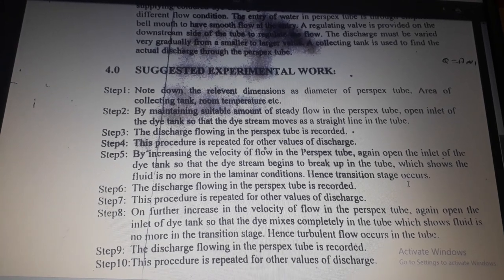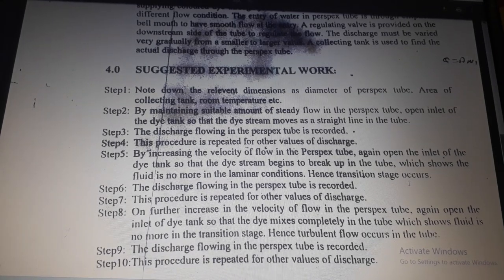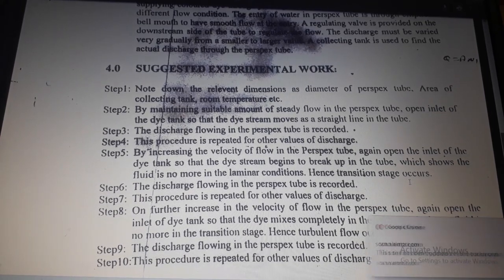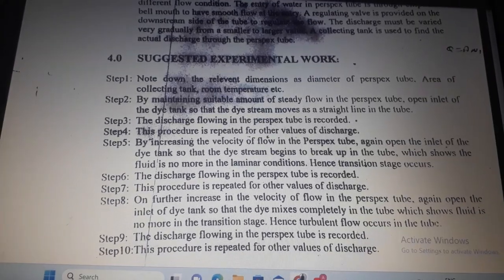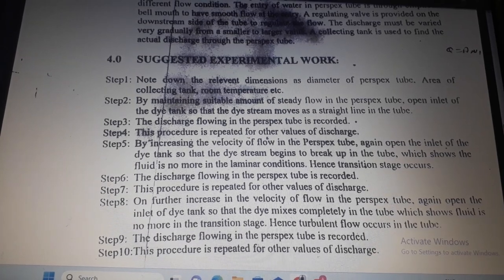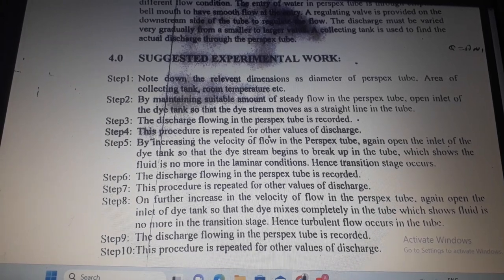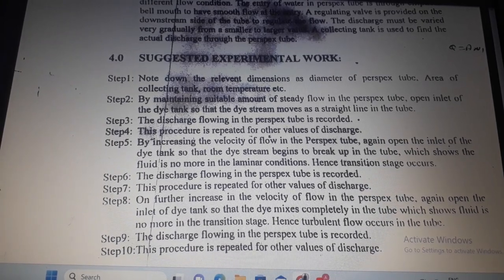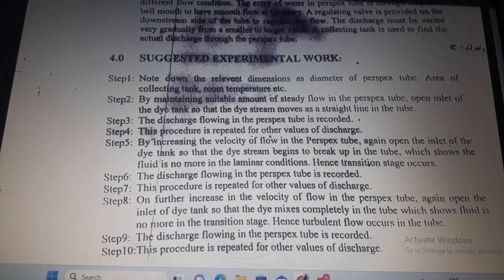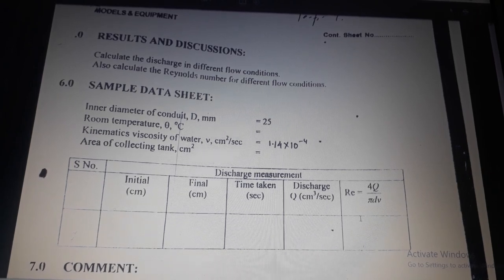Step 8 — on further increasing velocity of flow in the perspex tube, open the inlet of dye tank so that the dye mixes completely in the tube, which shows the fluid is no longer in the transition stage and turbulent flow occurs. Step 9 — record the discharge flowing in the perspex tube. Step 10 — repeat this procedure for other values of discharge.